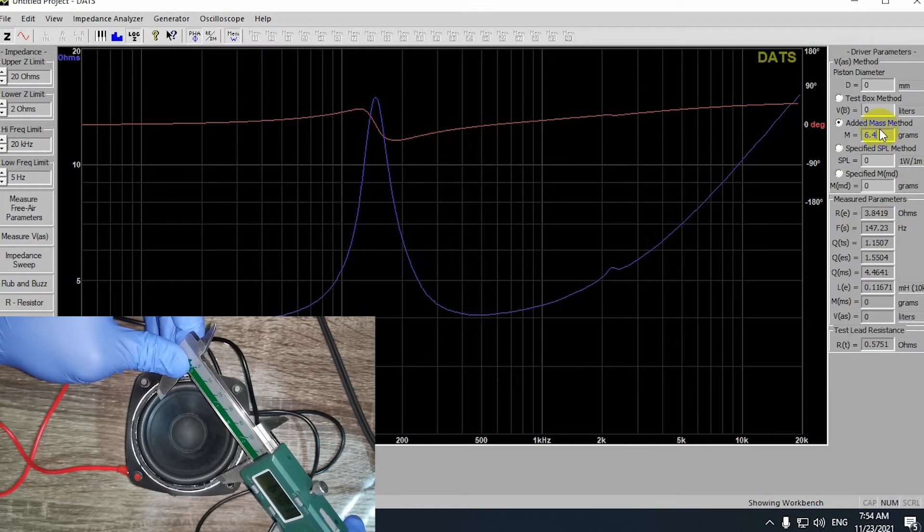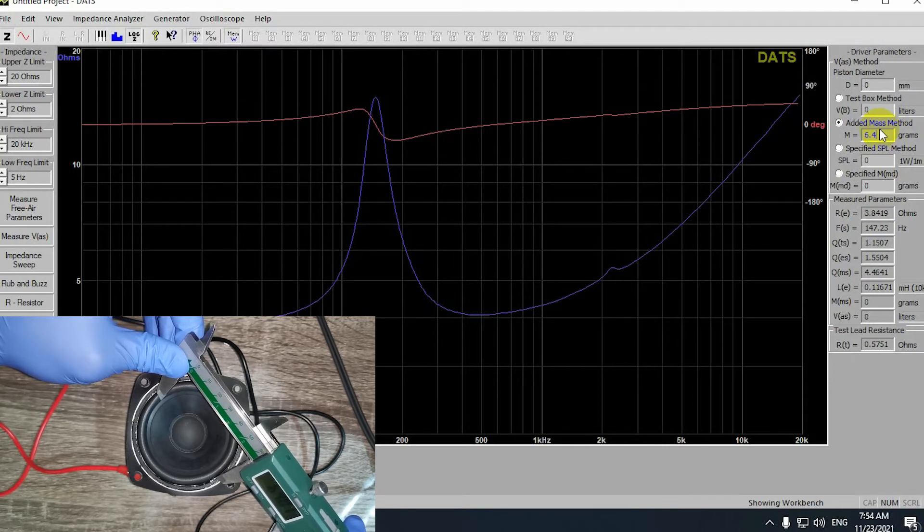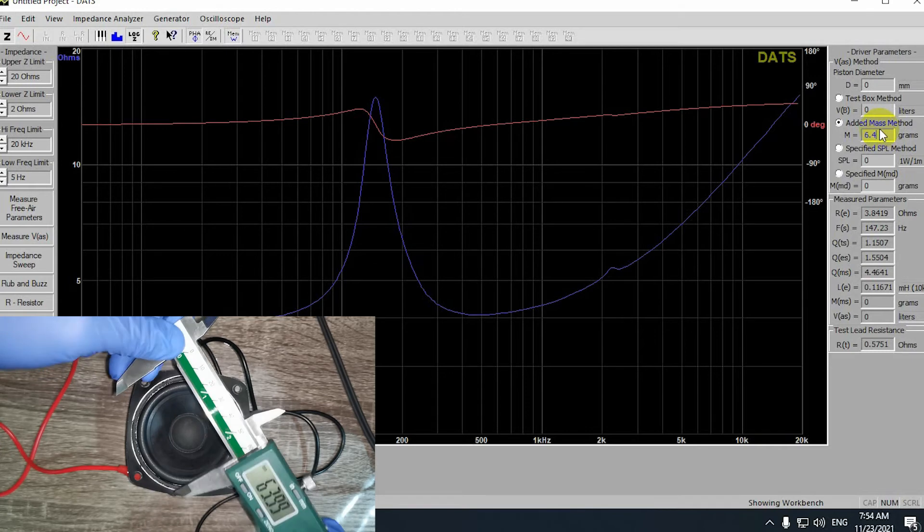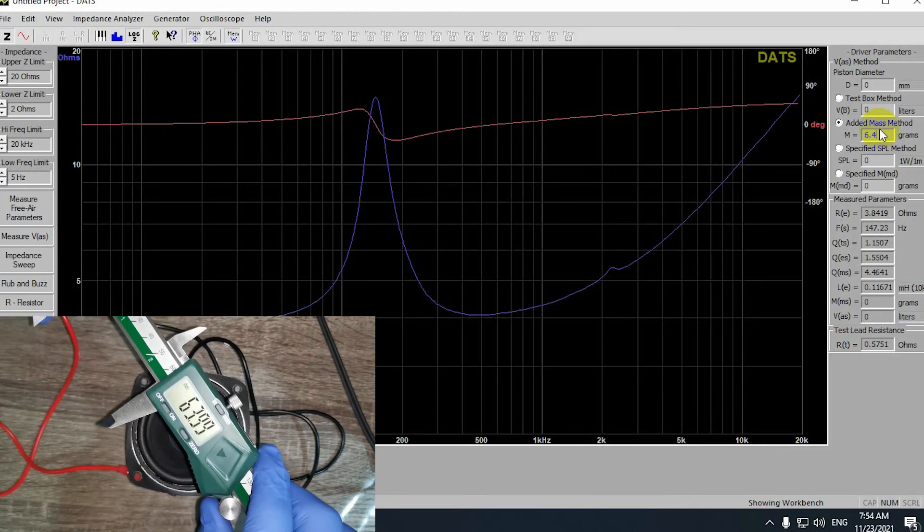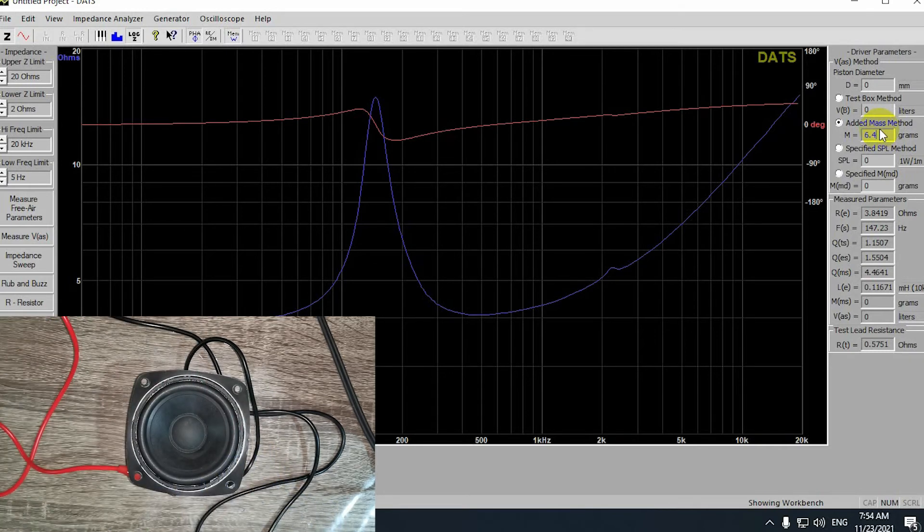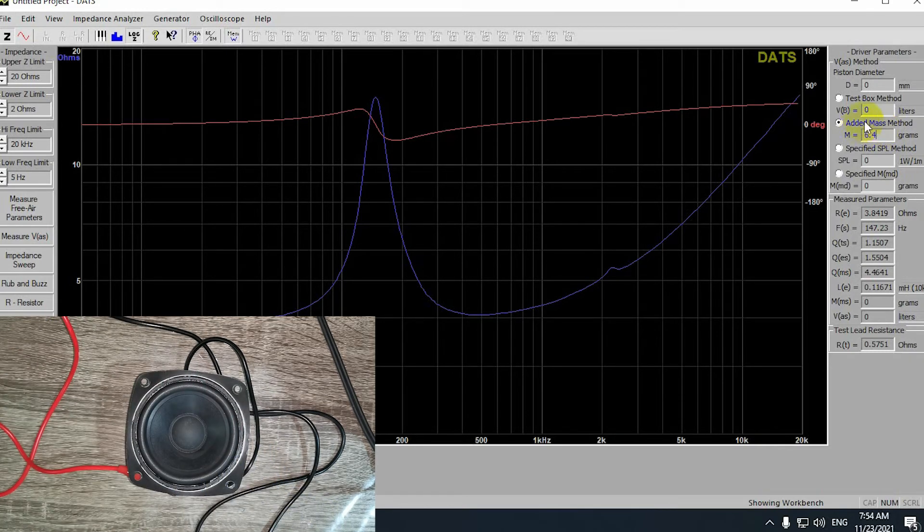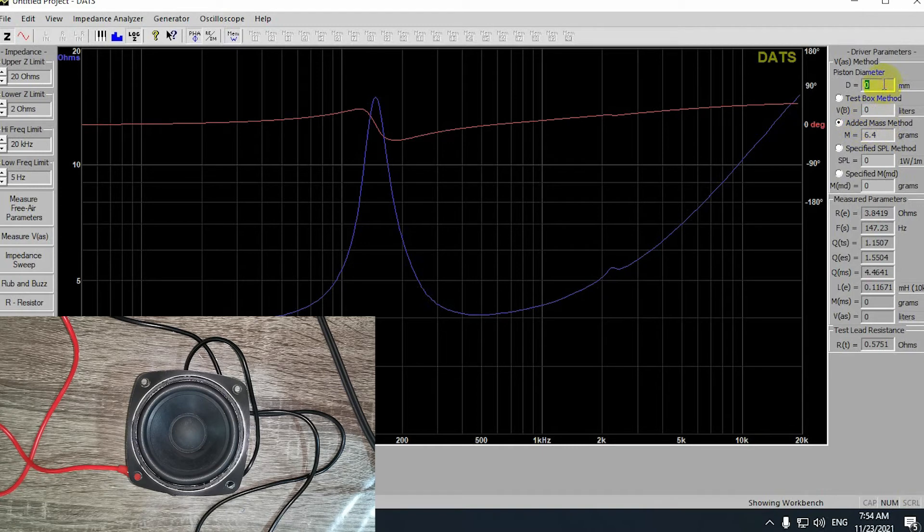It turns out to be 46 millimeters for me. I will enter that in the DATS software in the piston diameter tab, as you can see.